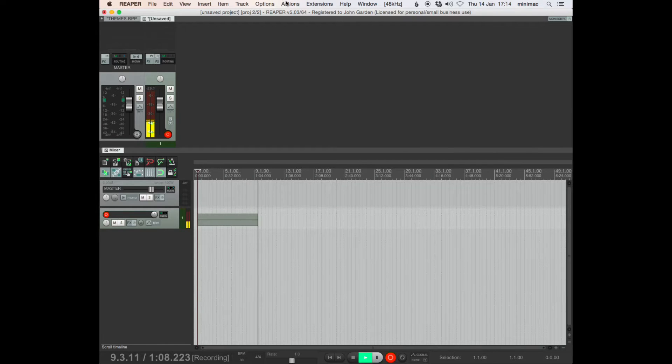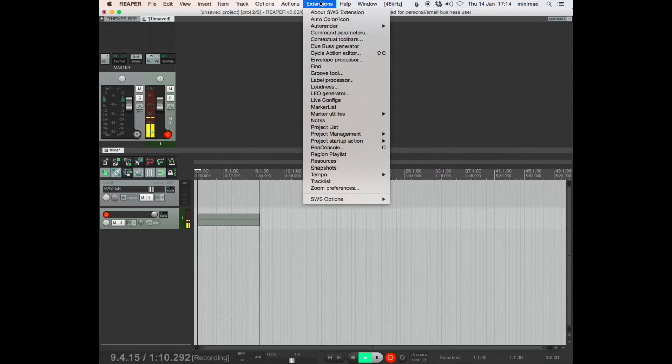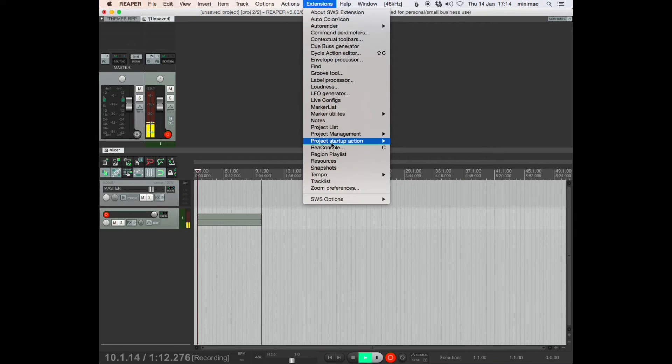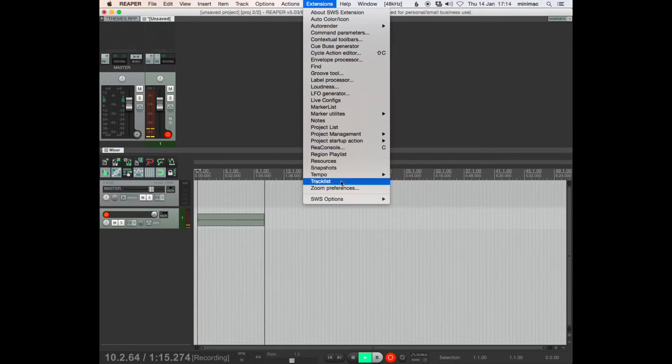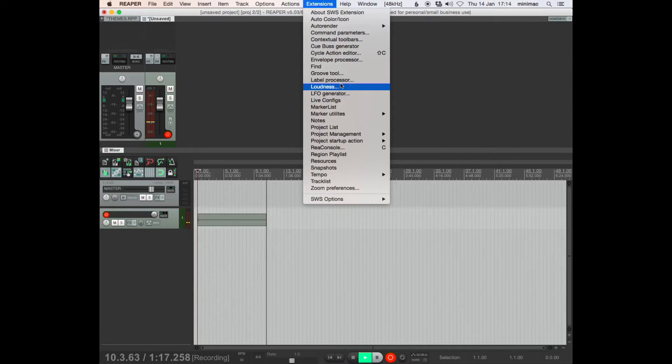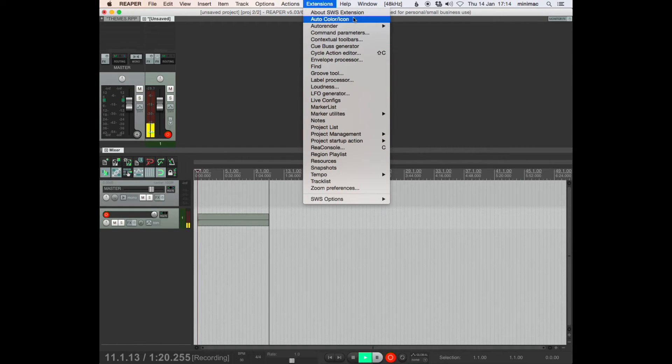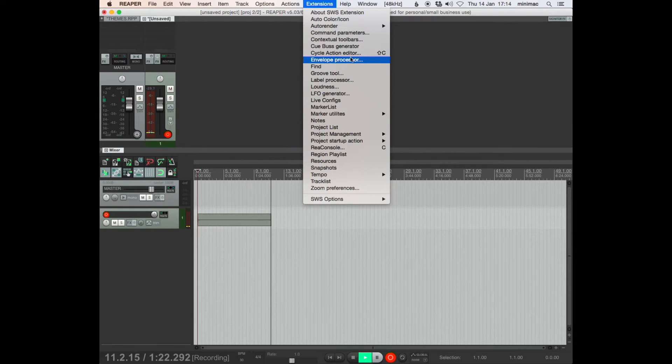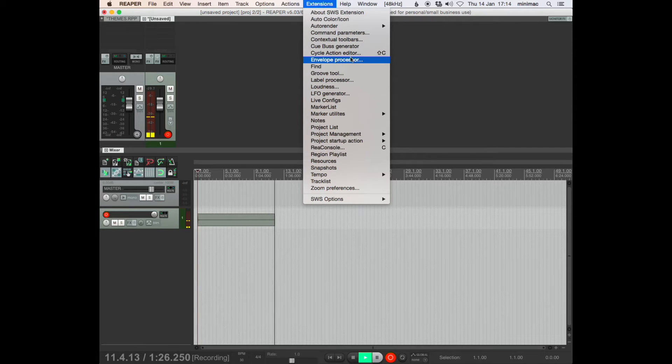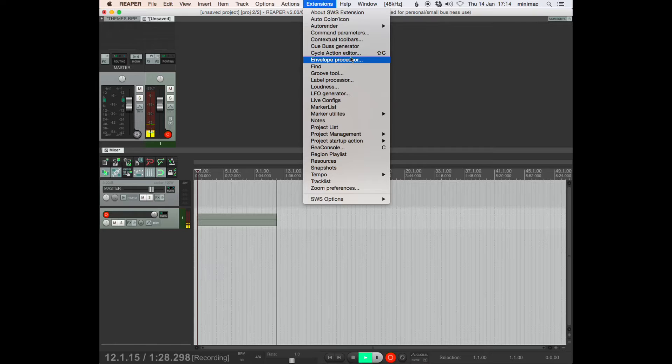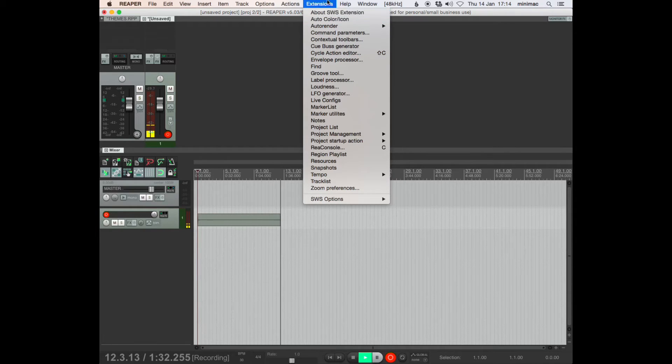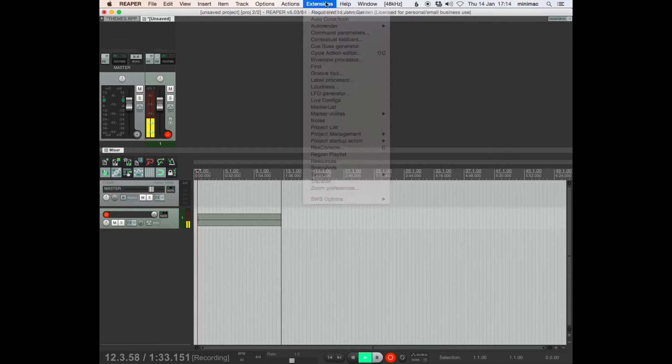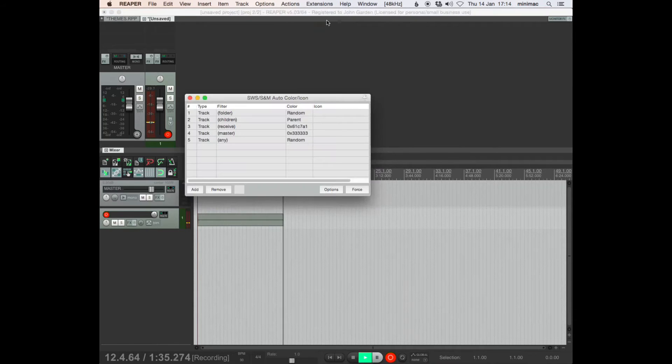So if you go here, action, sorry, extensions. These are some of the SWS extensions that you can use. I don't use all of them. But especially custom actions, SWS adds some really amazing custom actions that I find very useful. So from this menu, AutoColor.